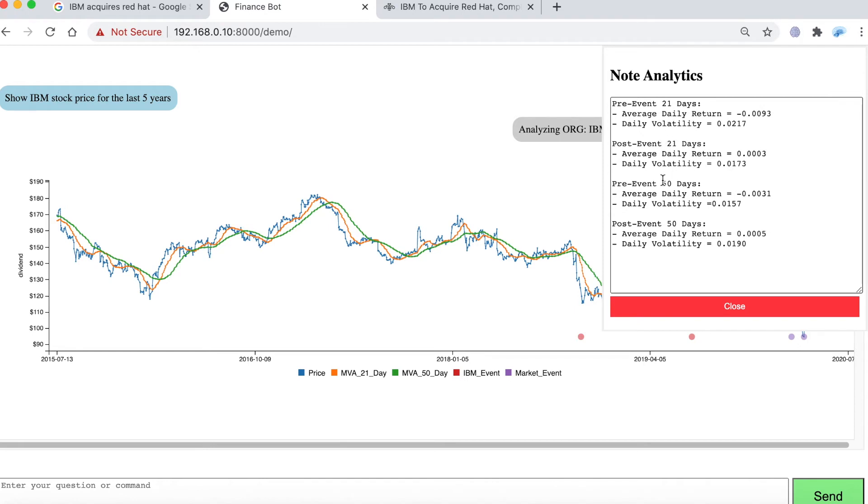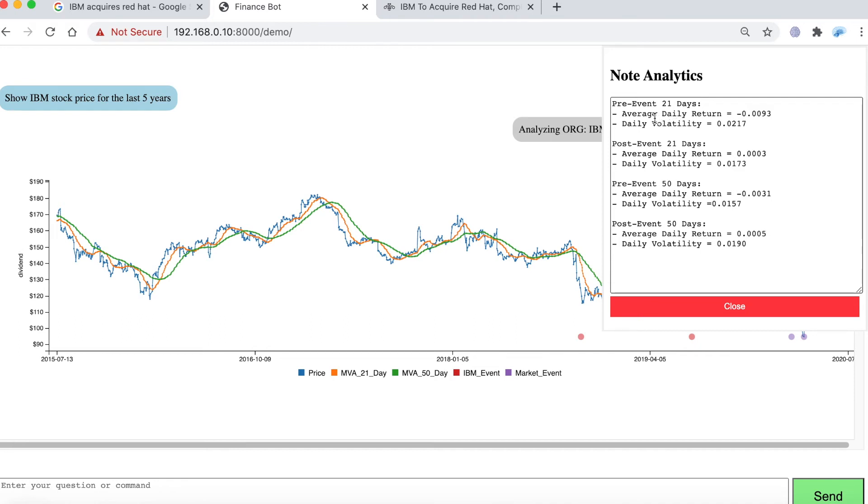And what happens is it shows me pre-event 21 days, post-event 21 days, pre-event 50 days and post-event 50 days. And as you can see IBM stock price is actually dropping almost at one percent during the last 21 days before the acquisition of Red Hat was announced, which is pretty high, and the daily volatility rating was also high or medium. But as soon as the acquisition was announced that trend seemed to have halted and it went flat at least for a while.